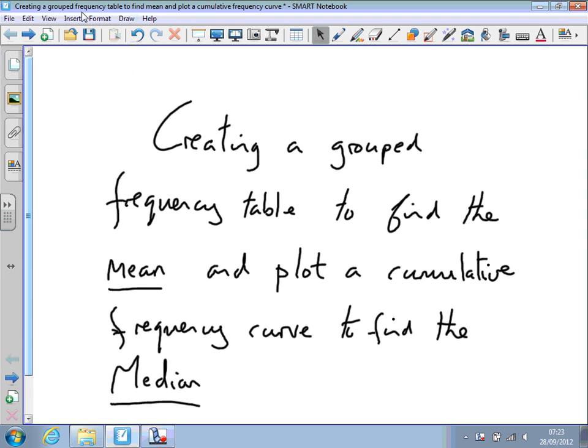This short video is about creating a grouped frequency table, and from that finding the mean, then finding the cumulative frequency so we can plot a cumulative frequency curve and find the median from that curve.